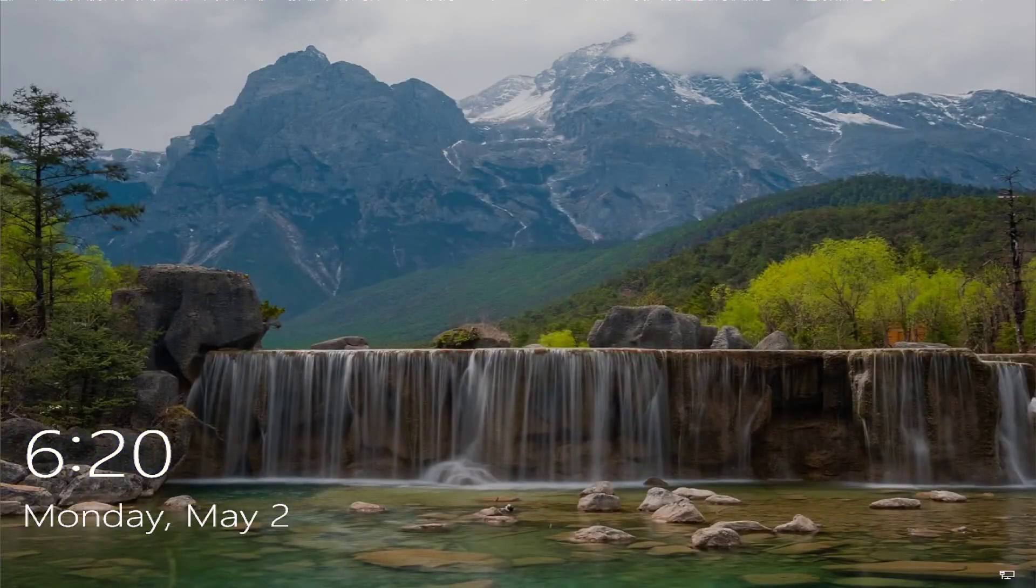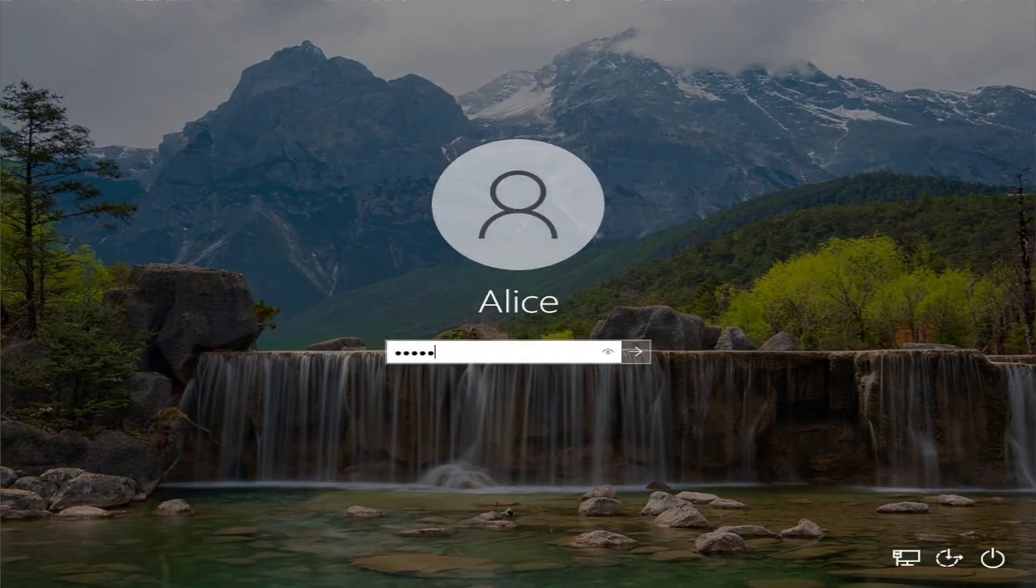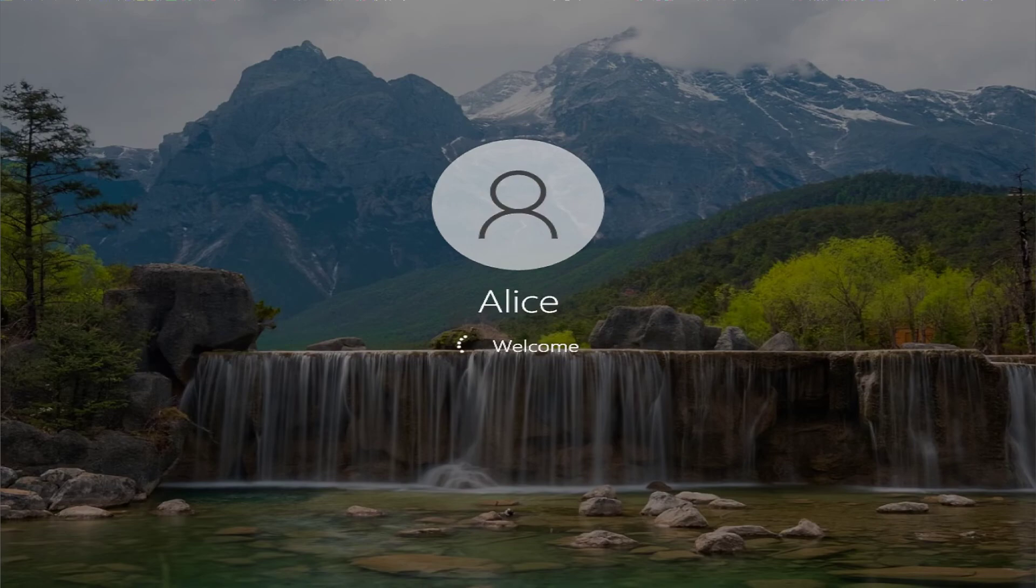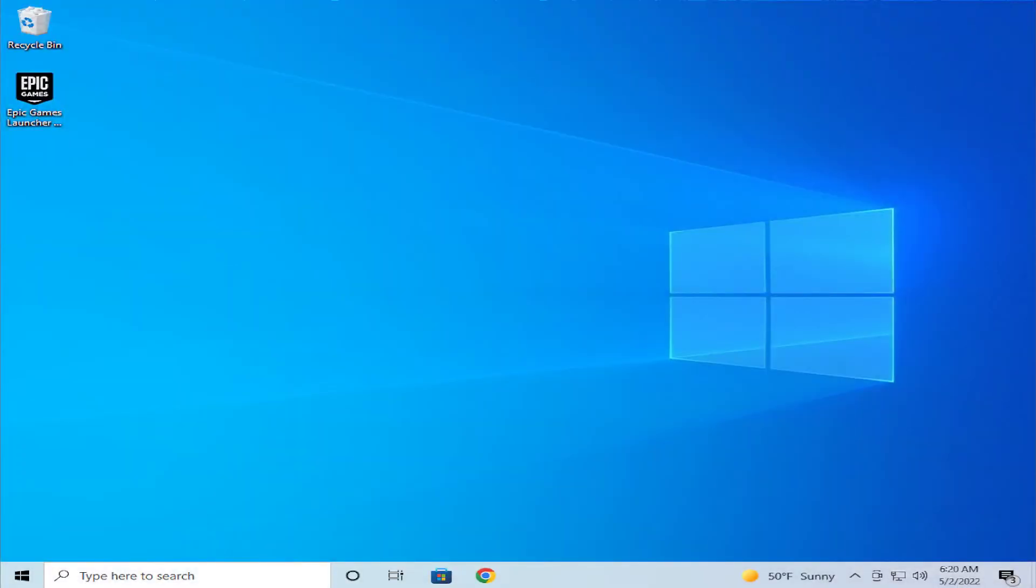Log in to your desktop, and your problem has been fixed. Thanks for watching, don't forget to subscribe, and see you in the next tutorial. Goodbye!